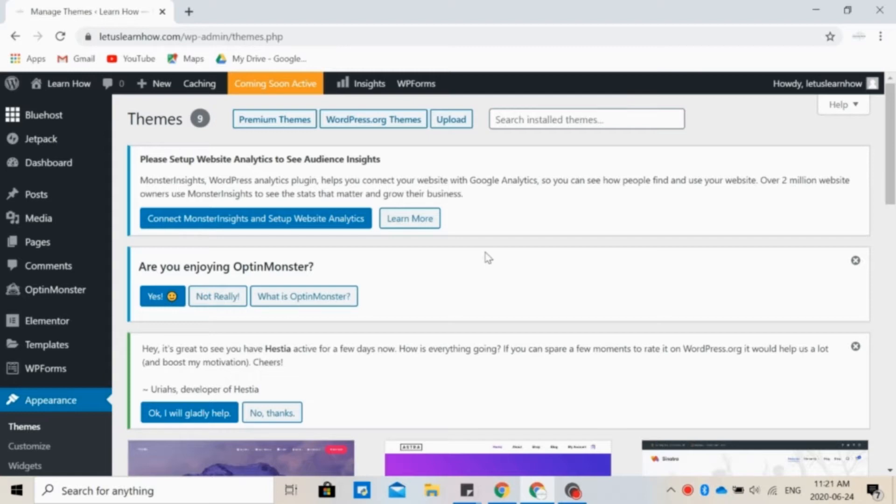For today, we are going to choose the Hestia theme. Hestia is a modern WordPress theme that can be used for small businesses, e-commerce, or even if you have a blog. So now it's time to start customizing our Hestia theme.